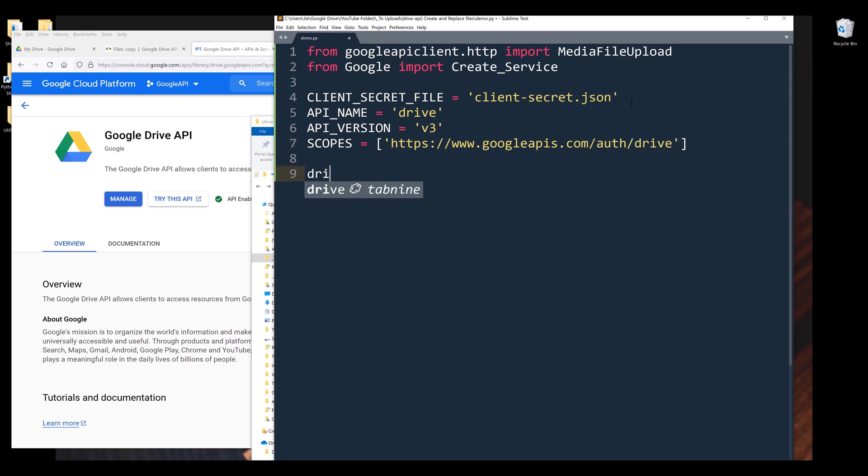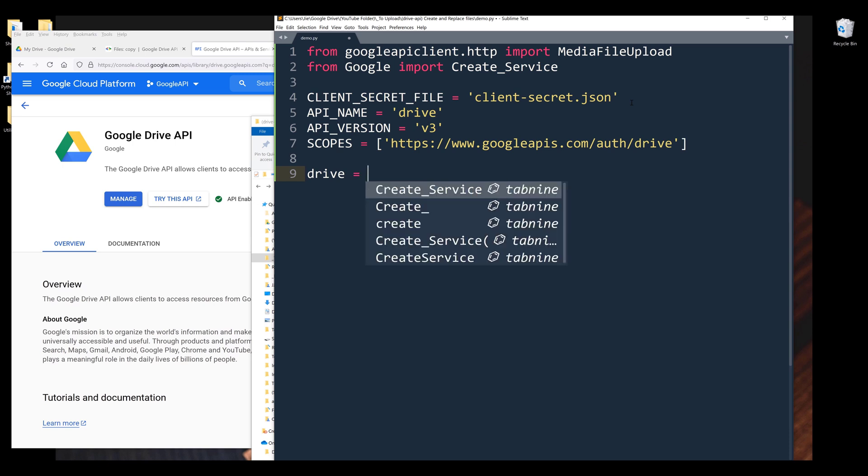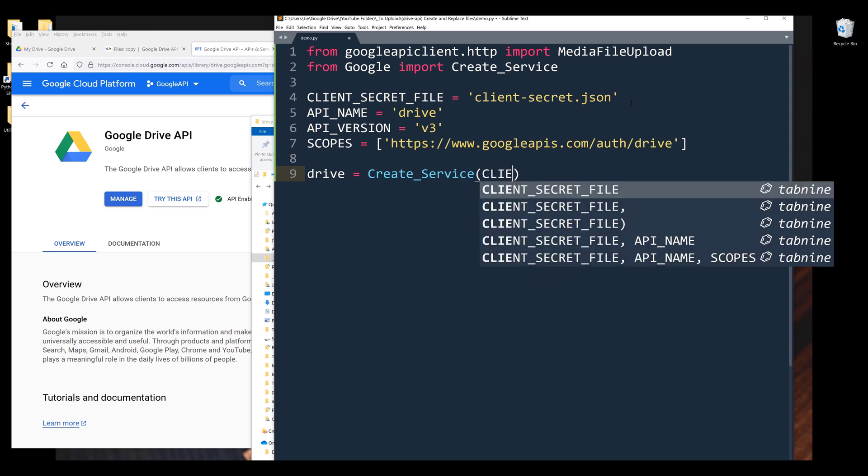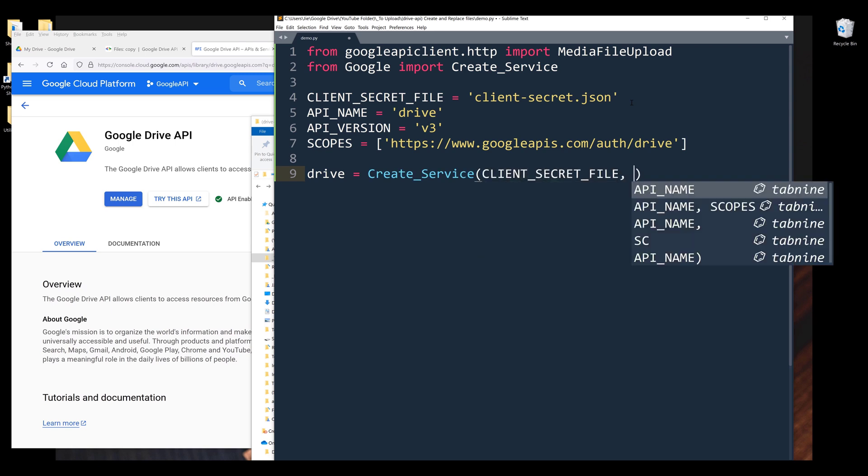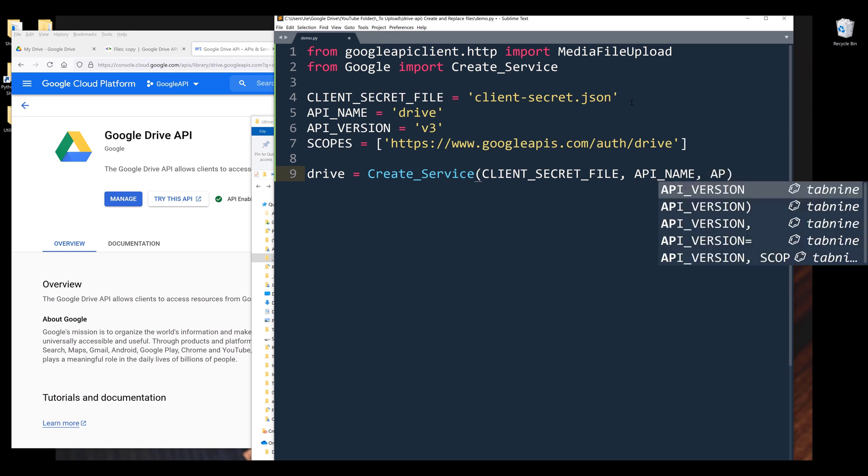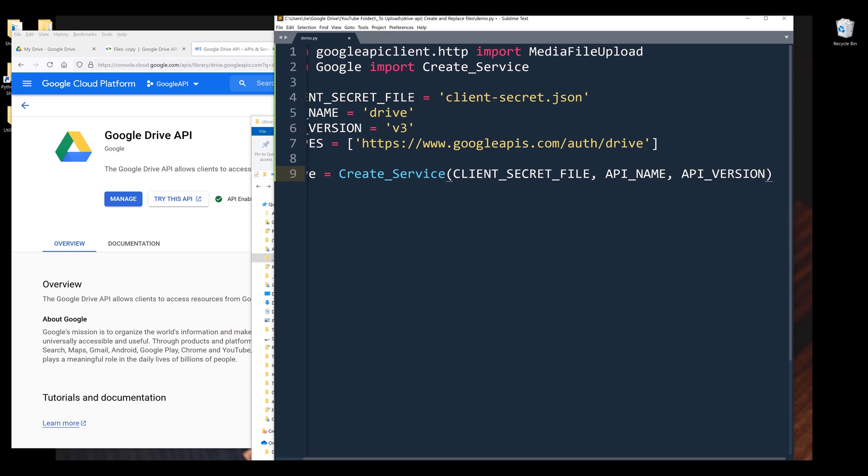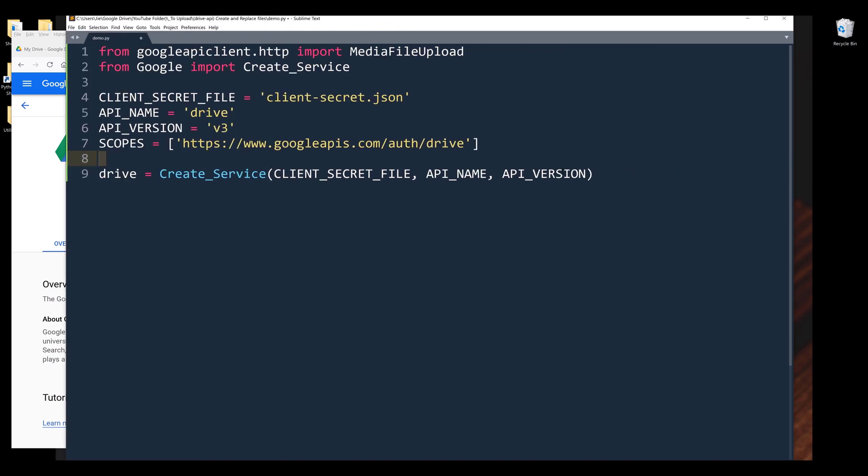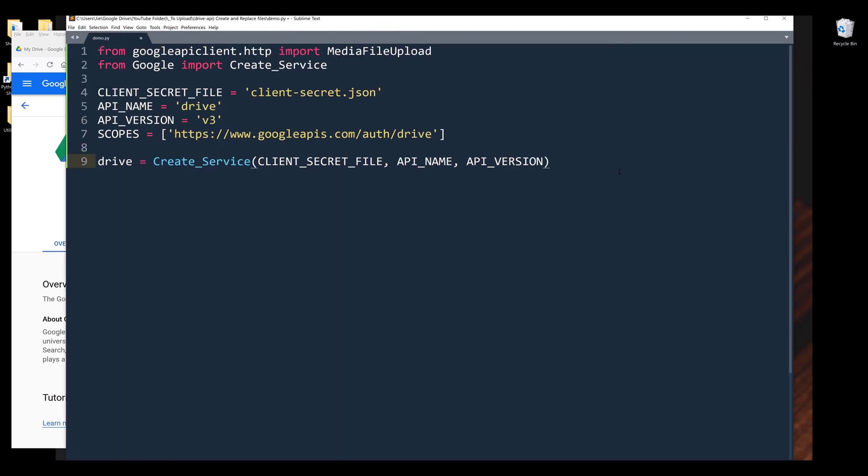Now I can construct my Google Drive service instance and insert the create_service function. Inside the function, I'm going to provide my client_secret_file, API_name, API_version. Let me expand the window, and the scopes.